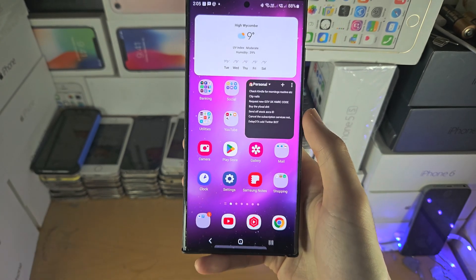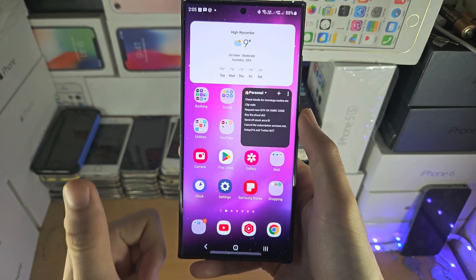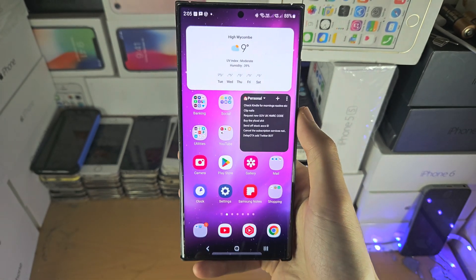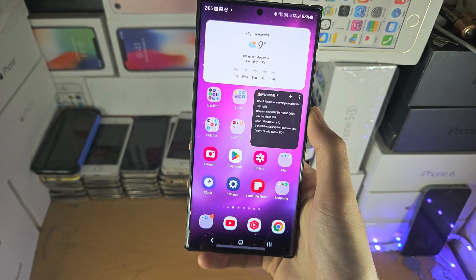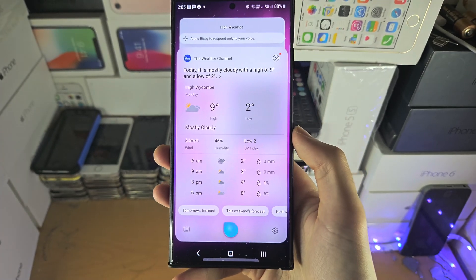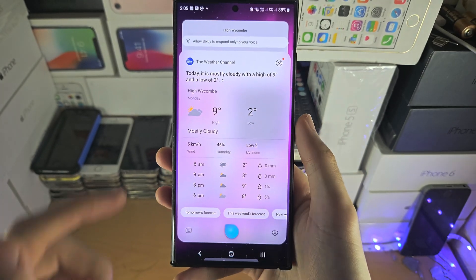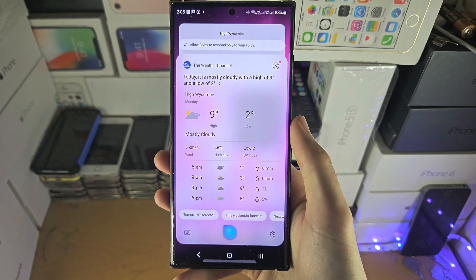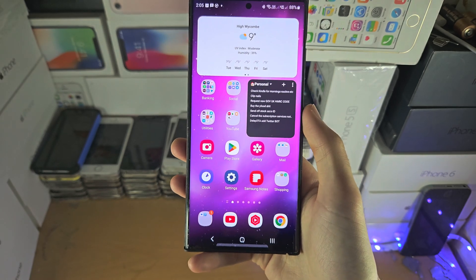That time Bixby crashed — good job Samsung — so let's try that again. After the second attempt, it is now giving you the command.